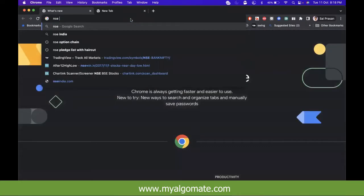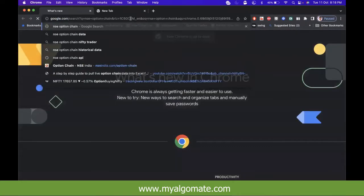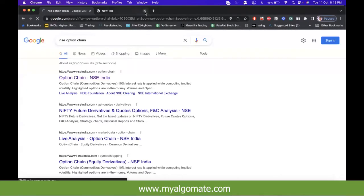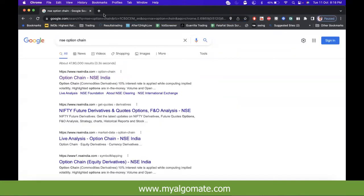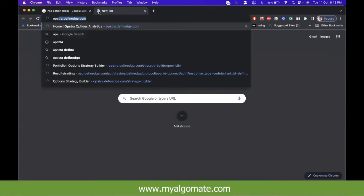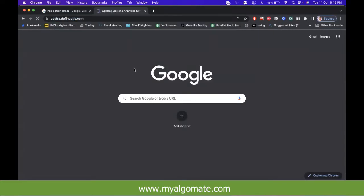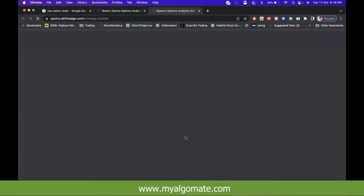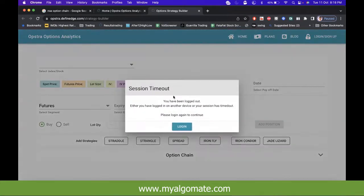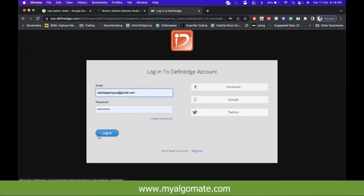Let me show you this in the options platform. I'll show you in Obstra.